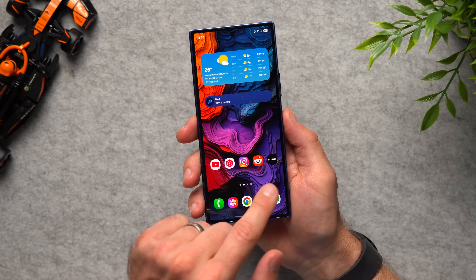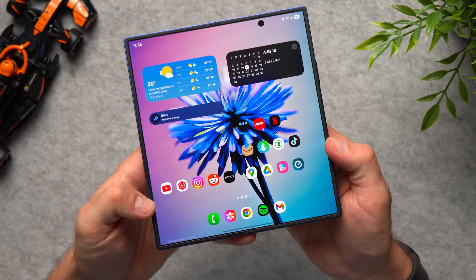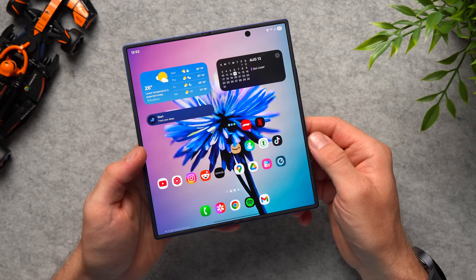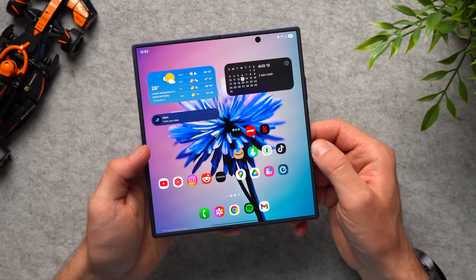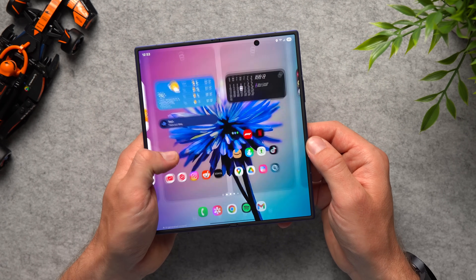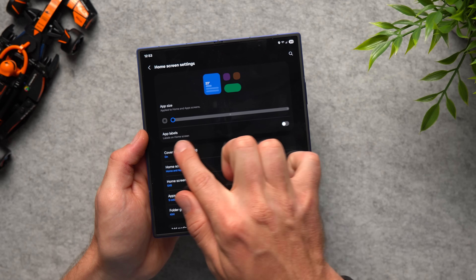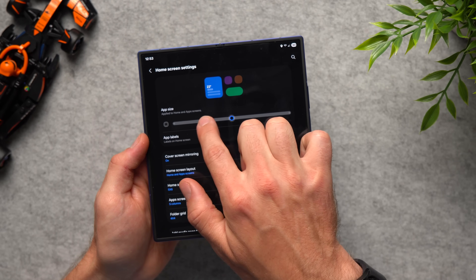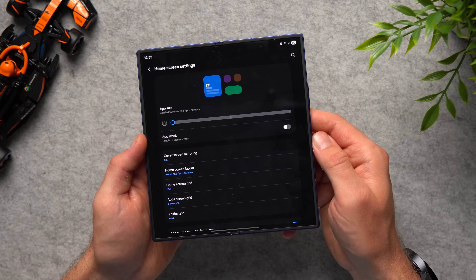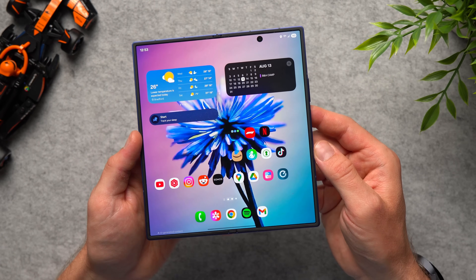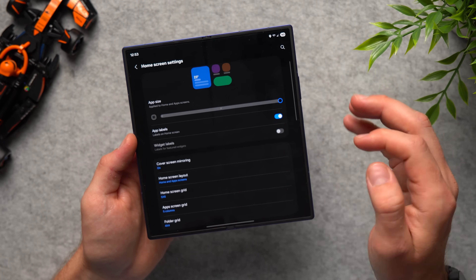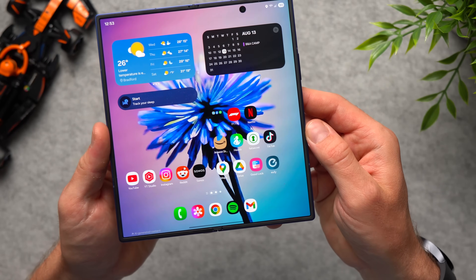You might have noticed that the applications on my phone don't have the app name under the icon — no YouTube, Instagram, Reddit labels. I think this looks a lot more minimalistic and clean, and I already know what all the icons are. To set this up, go back into your home screen settings and you'll see 'app labels' — I have it disabled. You can also change the icon size; I made it as small as possible because it looks cleaner with some white space between icons. Of course, you can customize it to your own liking.